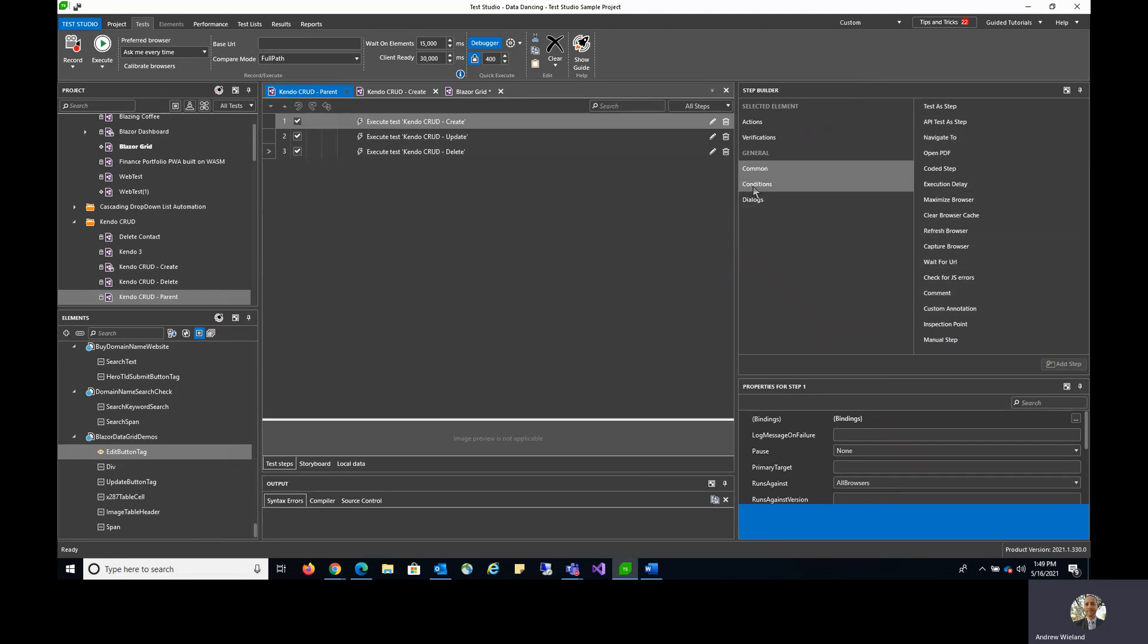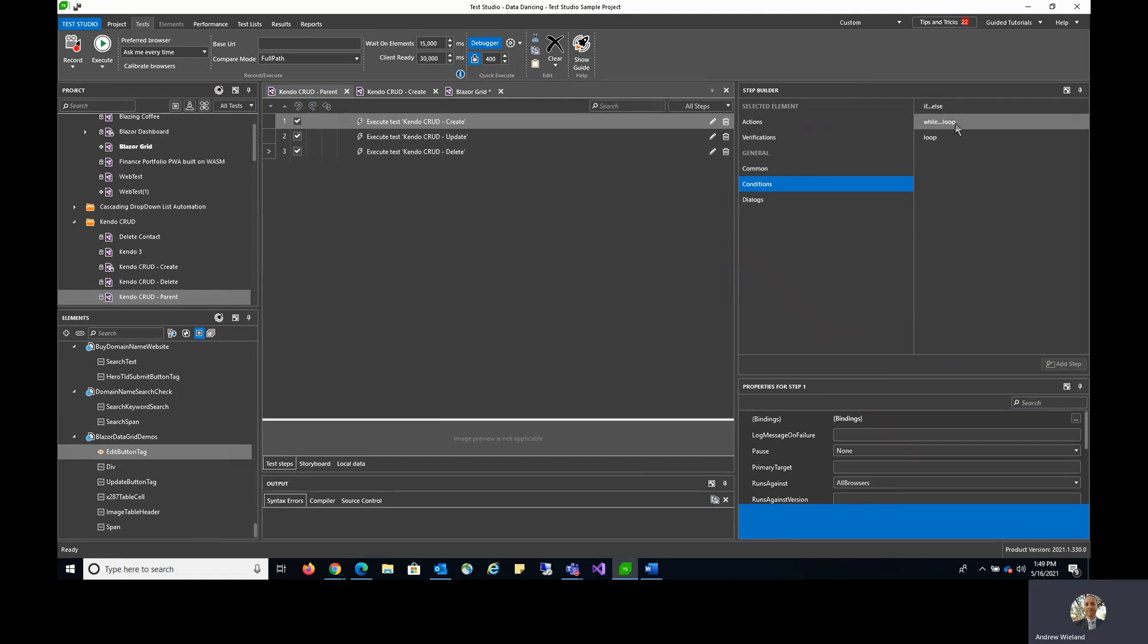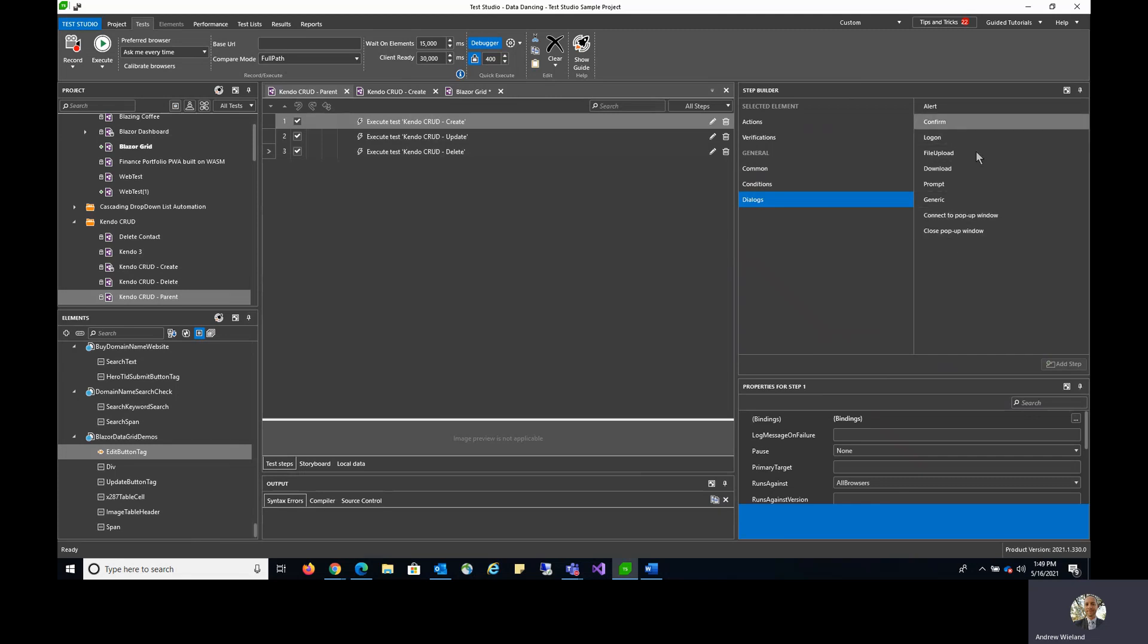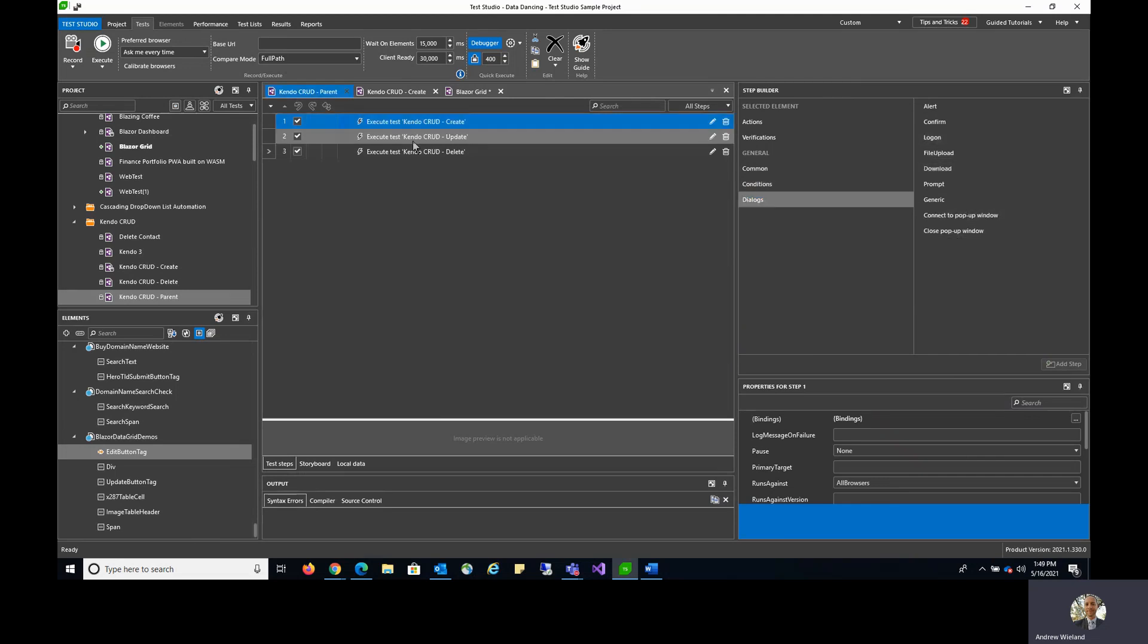There's also conditional logic for adding if-else scenarios, while loop scenarios, and loop options. And even dialog handlers for uploads, downloads, logons, and so forth. Now keep in mind these will naturally be recorded typically, but they're here so that you can add those in additionally or modify them if need be.